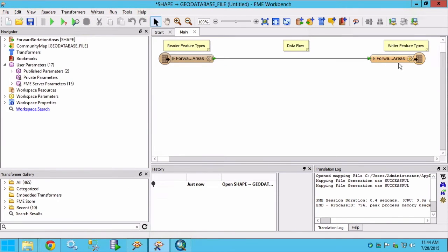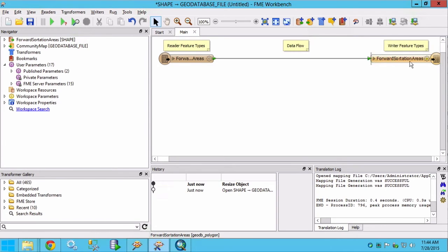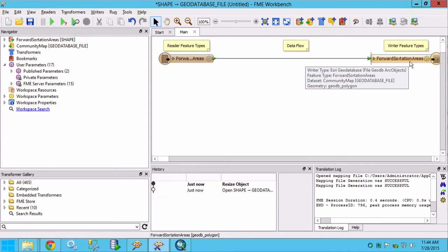The output feature class will automatically be forward sortation areas. But we need to set the feature dataset to be postal.